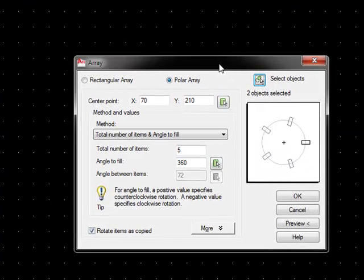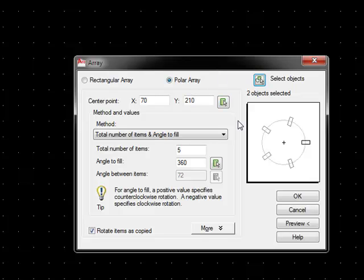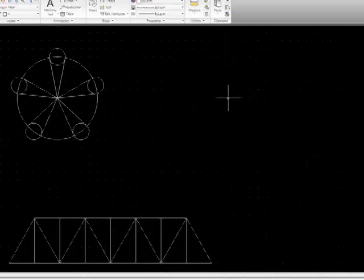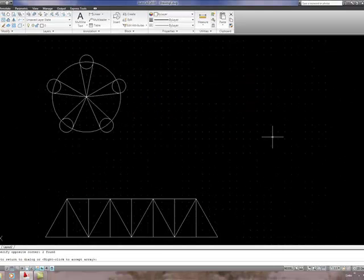All of the other settings remain as previously set. We use the same center of rotation, same number of items, and angle to fill is 360, so I'll do a preview. That's fine. So I'll right click to accept that.